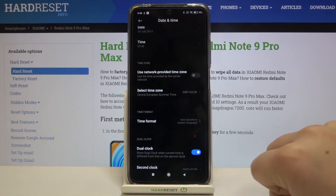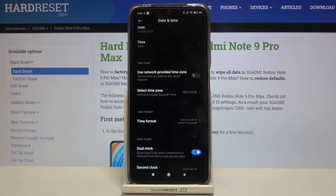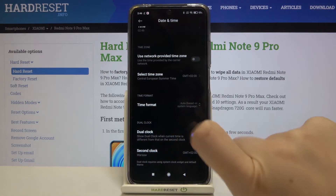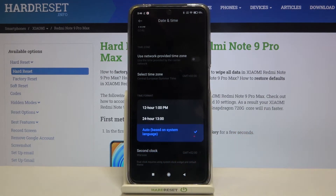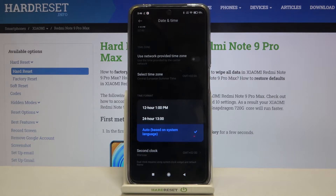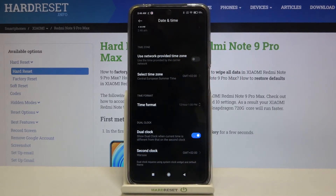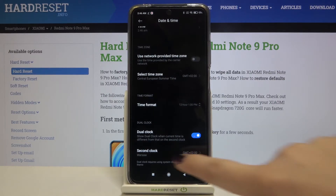Now let's get back and as you can see it has been immediately applied. We can also change the time format — tap on it and here we've got the Automatic option which is based on the language, but we can also use 24-hour time or 12-hour time. Let me pick 12-hour time and tap on it.